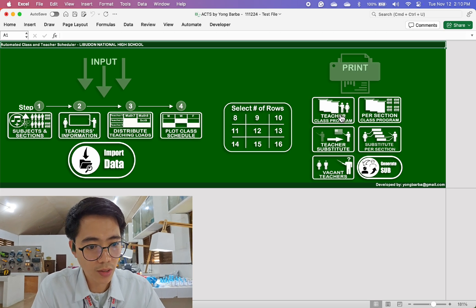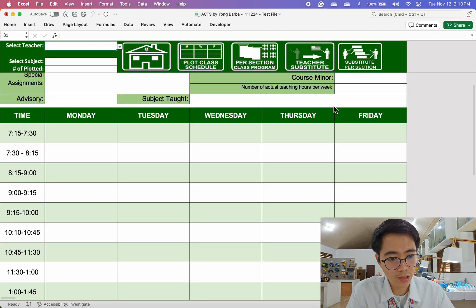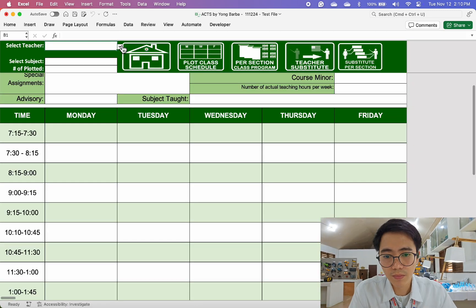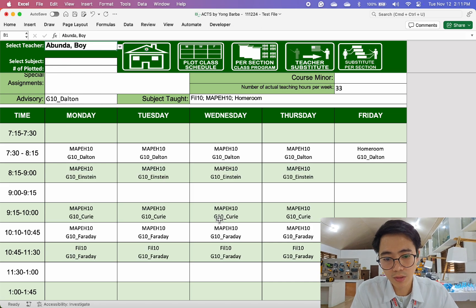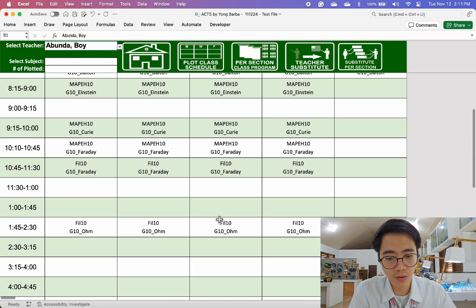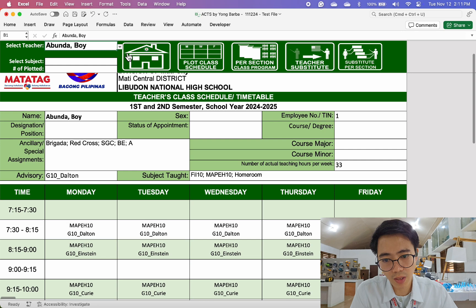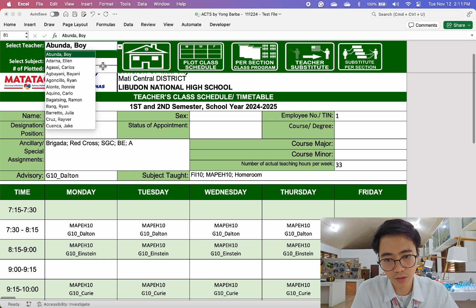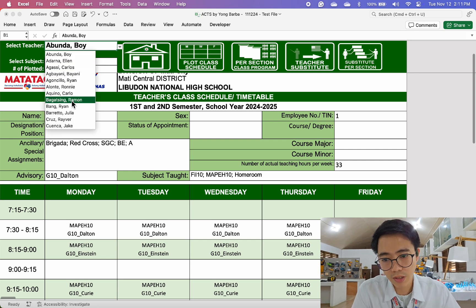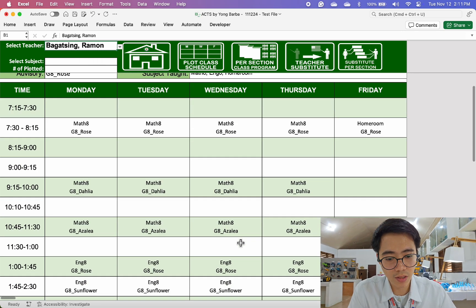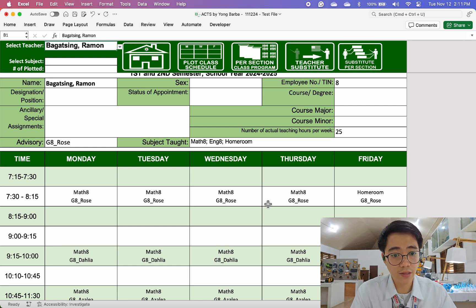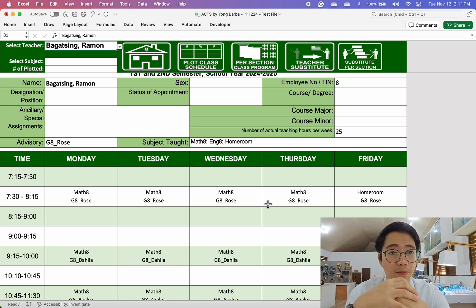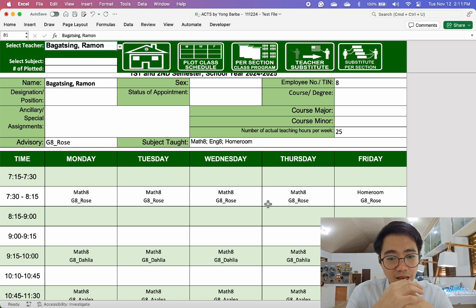How about our teacher timetable? Let's go to our teacher class program and select a teacher. And there you go — that's the timetable for the teacher. Just select from the drop-down list the name of the teacher and their timetable will appear.